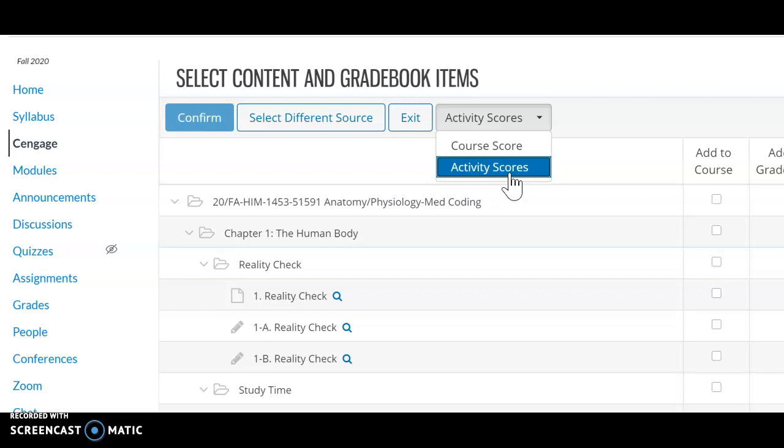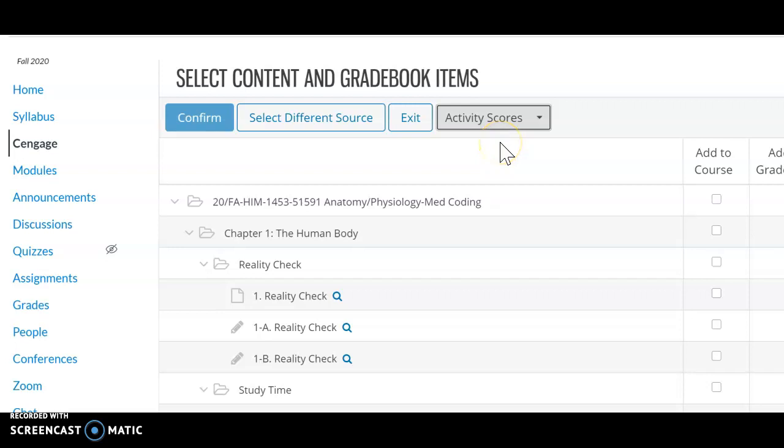So make sure you are here. And when you select activity scores, that means it's going to be all the individual courses updated for this course.